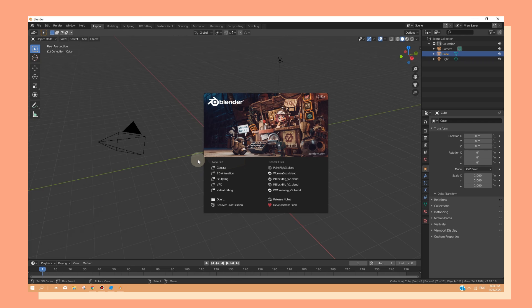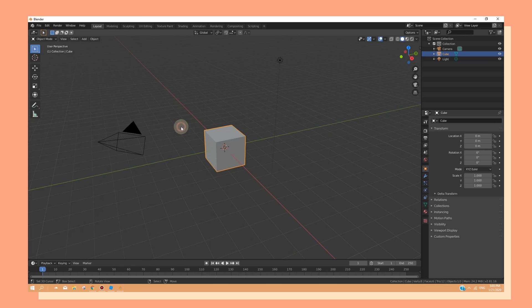Now, open up Blender and click away from the window that pops up. And as you can see, Blender has a cube, a light, and a camera.